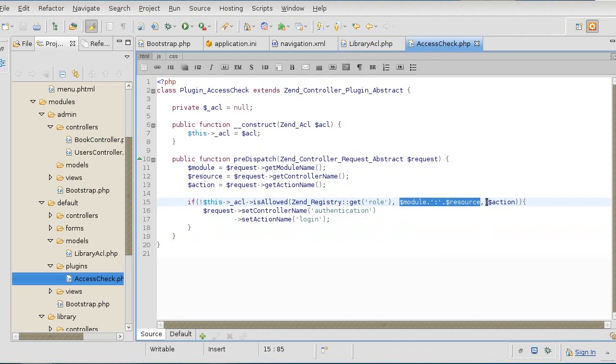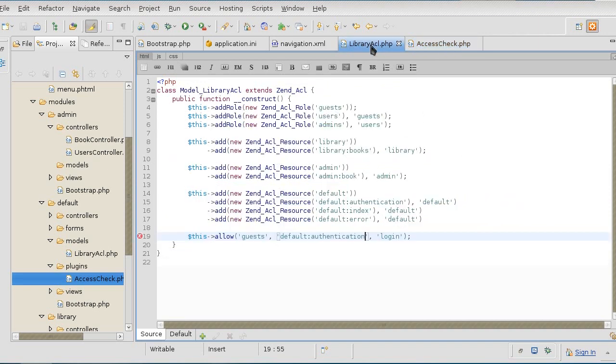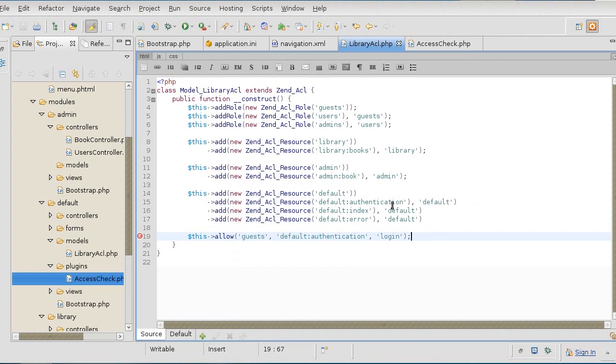The third parameter is what it is trying to do on that resource, and it happens to be a login. We are allowing the guests to perform a login privilege on the default:authentication resource we created earlier. Once again, we are just playing around with names. This does not mean that ACL is actually interacting with the MVC structure. We are creating all of these naming schemes by ourselves.